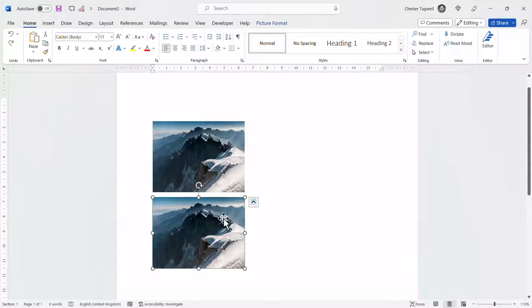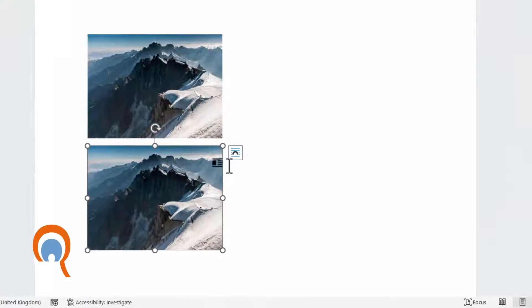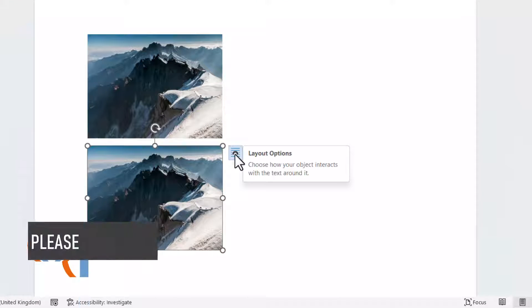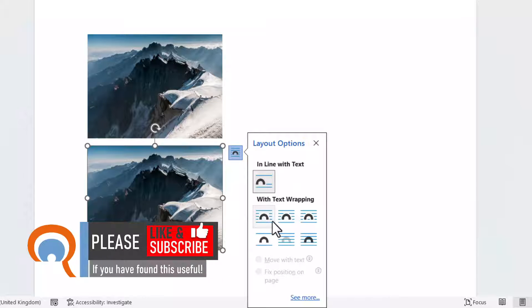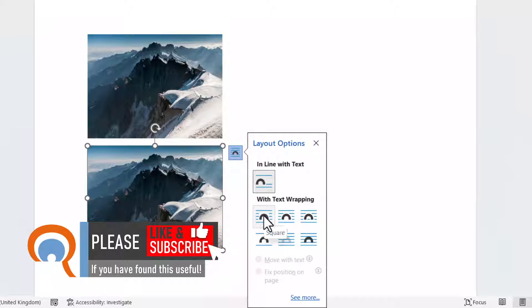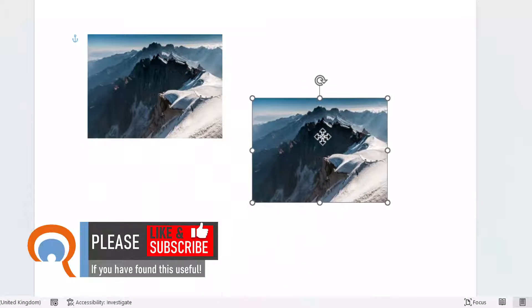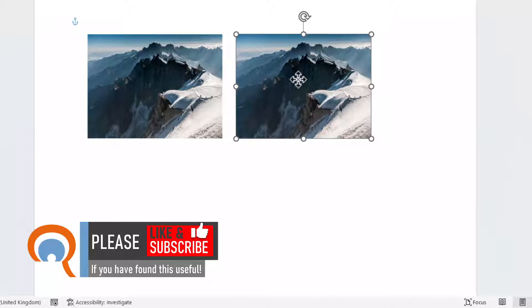So I select the image I want to move and then I click on this layout options button and then I need to select one of these options here. I'm just going to go for the first option, square. Then I can drag this image wherever I want in the document.